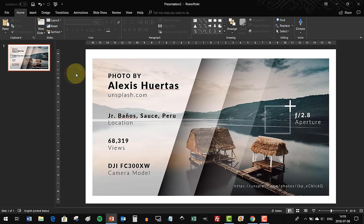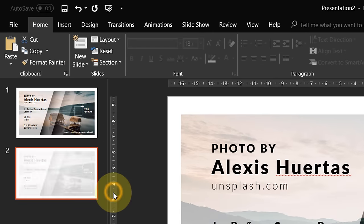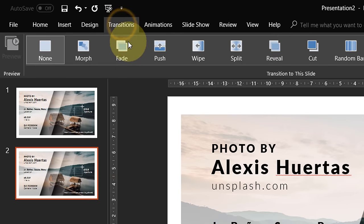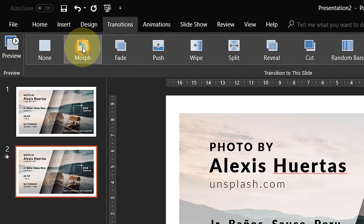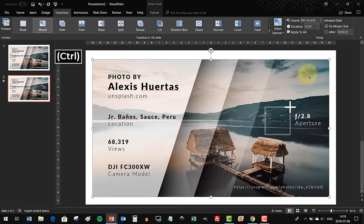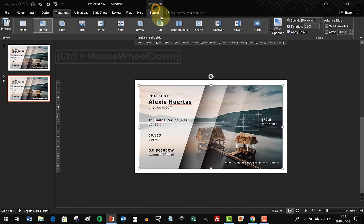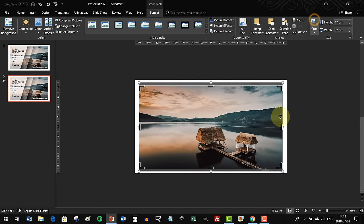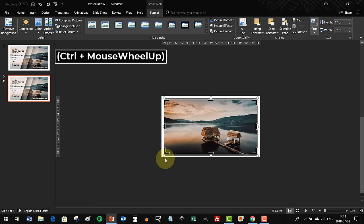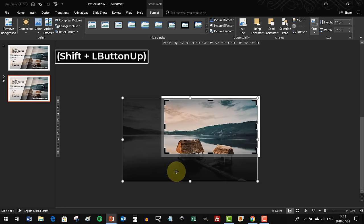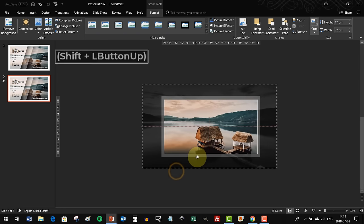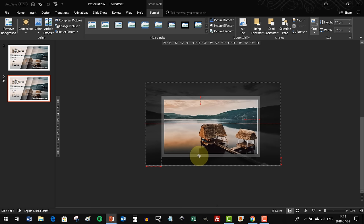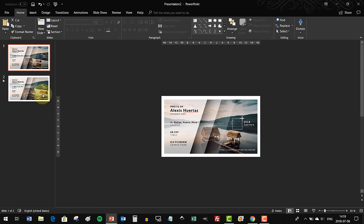Now all we have to do is duplicate this slide so we have two identical slides. On the second slide, make sure that transition is set to Morph - Morph will help us do the animation part. On the second slide, let's increase the size of the photo, and this way I will demonstrate to you the power of the Morph transition.